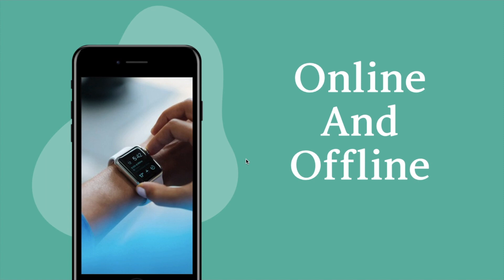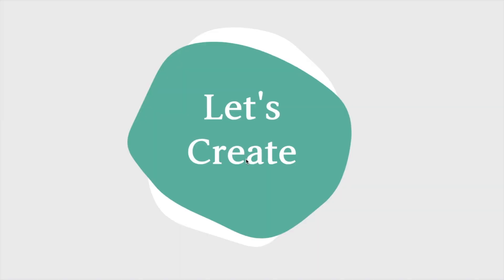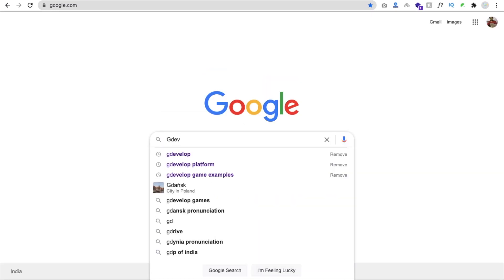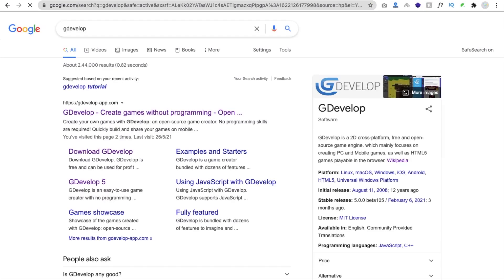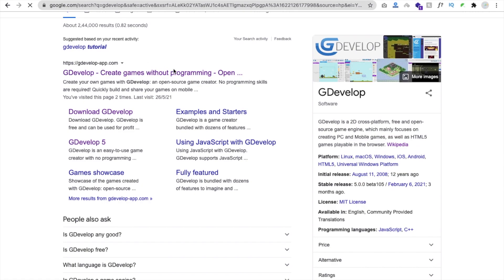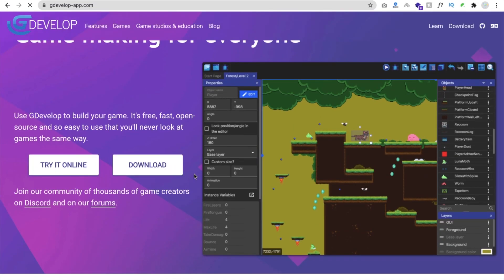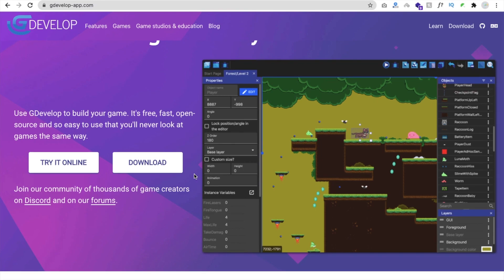You can create games online and offline. They have software you install for offline development, or you can create games online without installing anything. In a previous video we created a simple online game using this platform — the link is in the description.